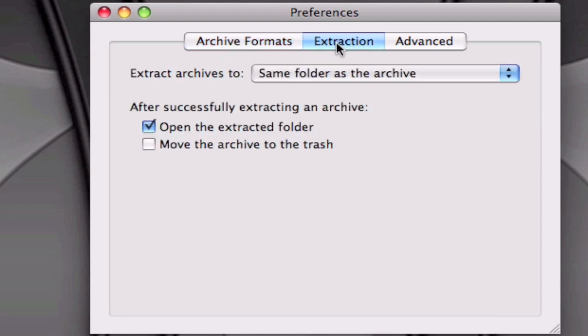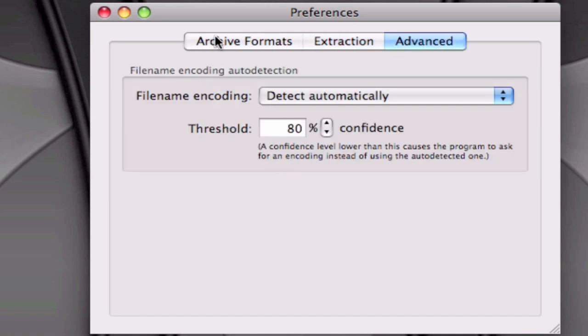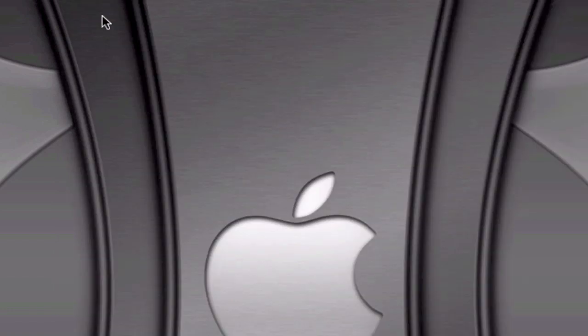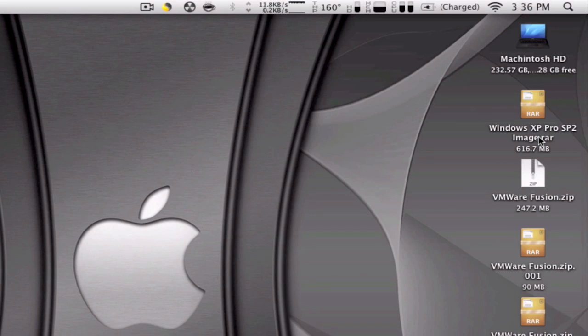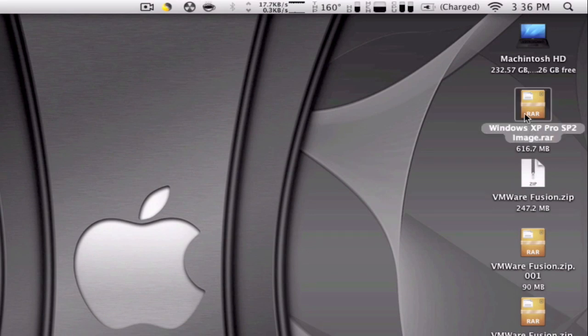Then extraction, you can change these options right here. This I recommend you leaving it the way it is and then you can close this up. So here for example I have a .rar file and you can see the icon is the same as The Unarchiver.